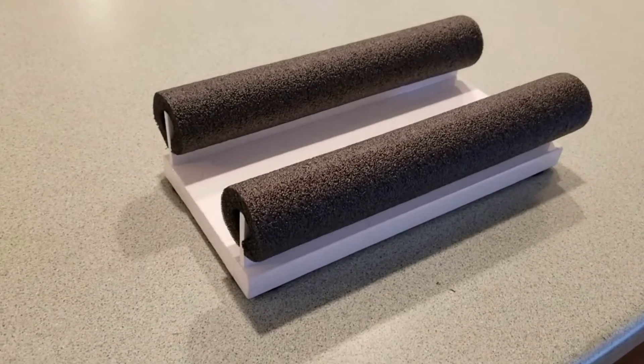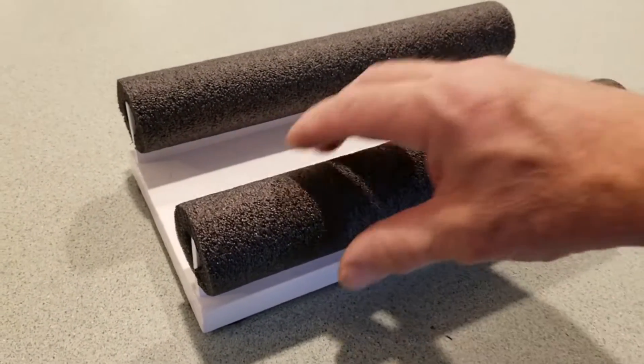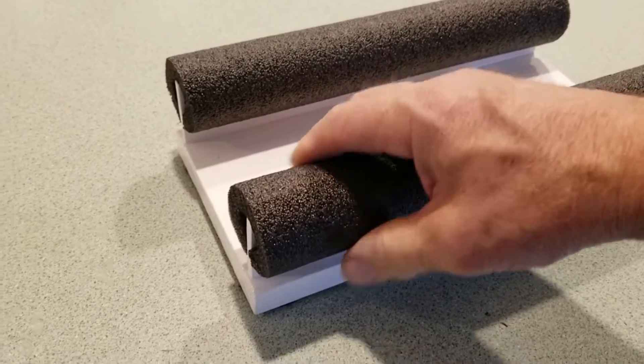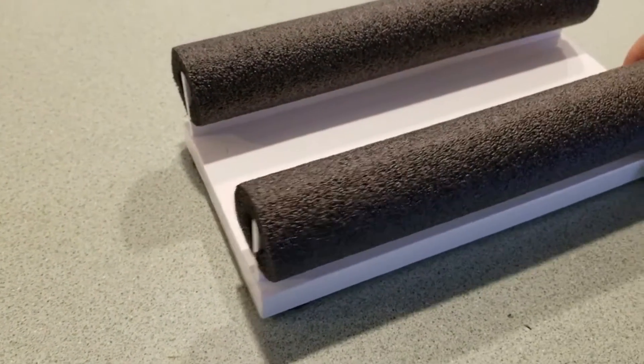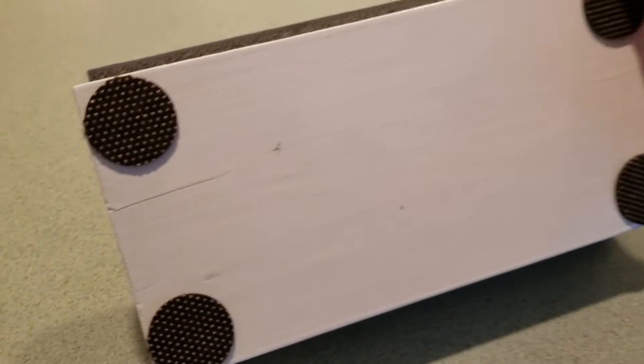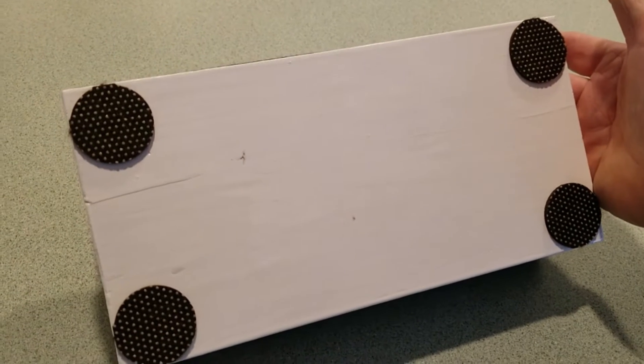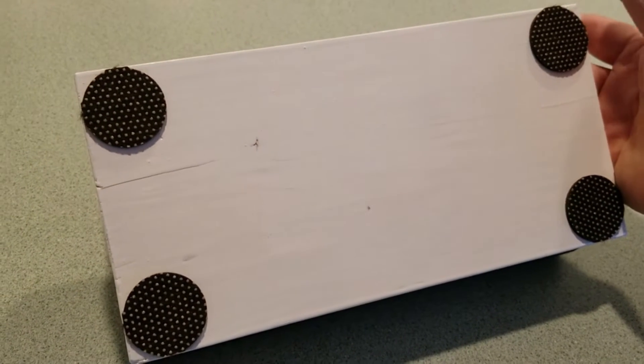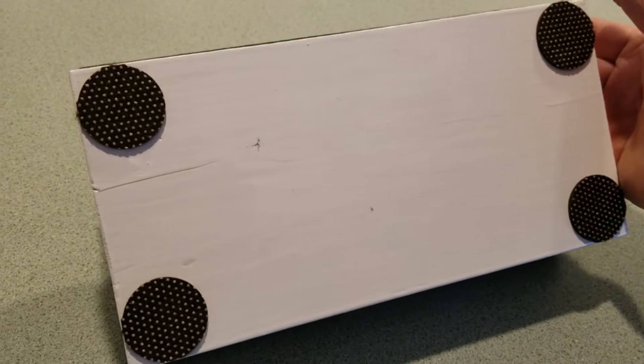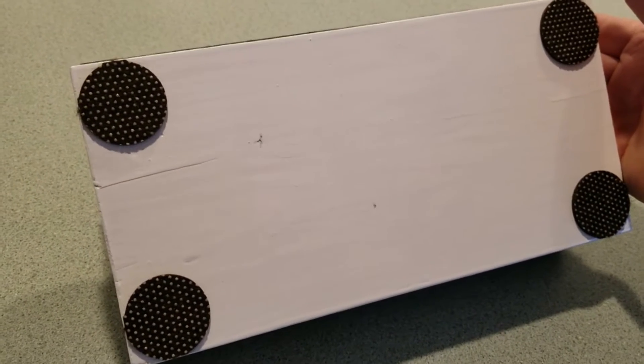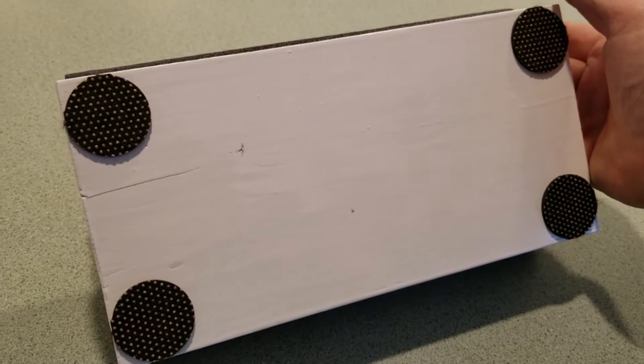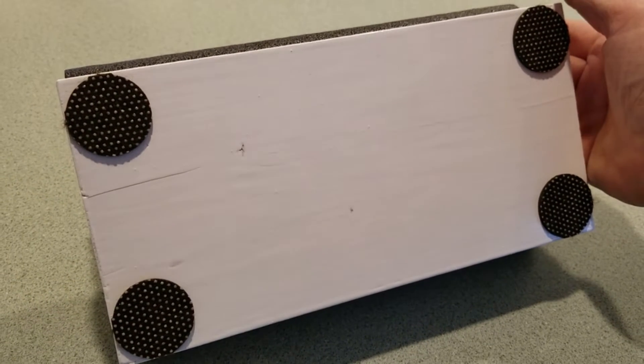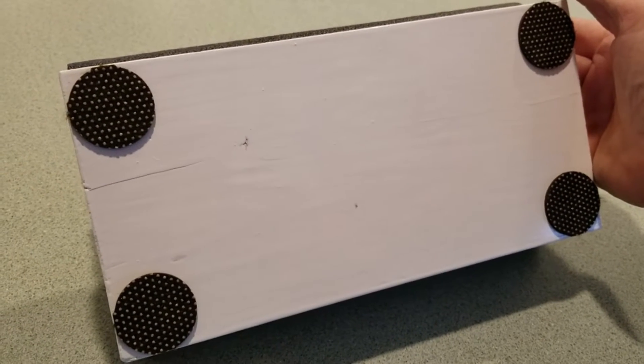Here is the finished boat stand. Pipe insulation glued on. On the bottom I have these adhesive backed non-skid feet. They're covering the marks from the screws during the painting process.